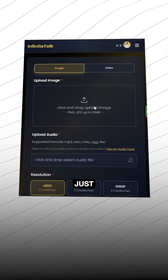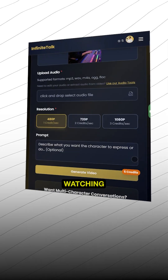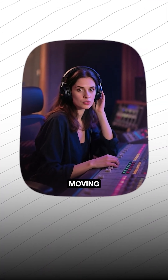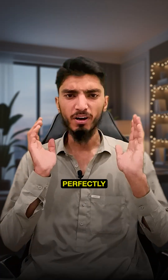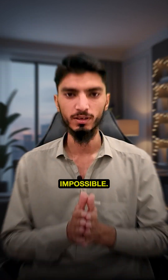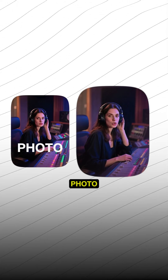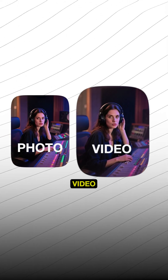This AI can talk even from a photo. Imagine just uploading a photo and watching it start talking, moving, and expressing — perfectly synced to your voice. Sounds impossible? This is not a deepfake tool. It's AI-powered video generation that brings any photo or video to life.